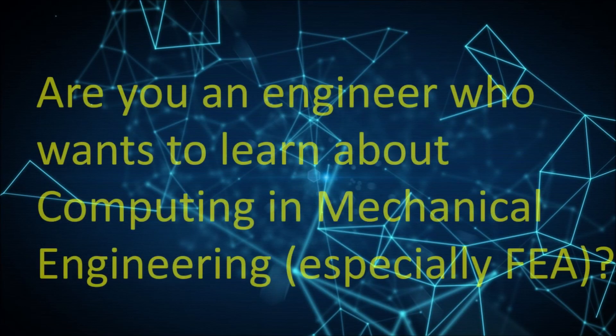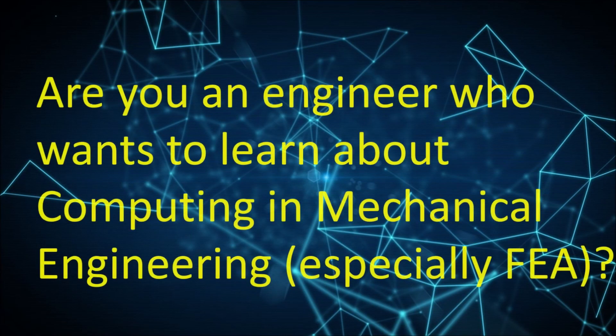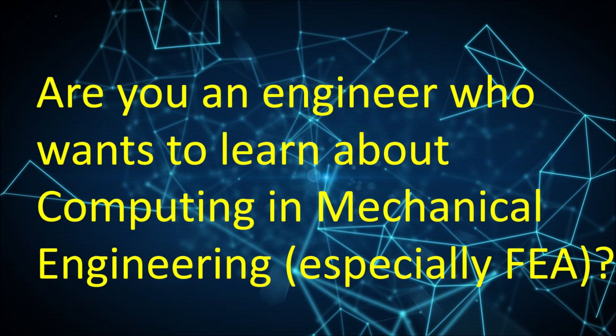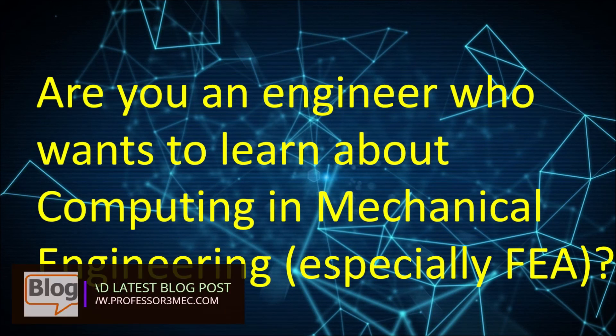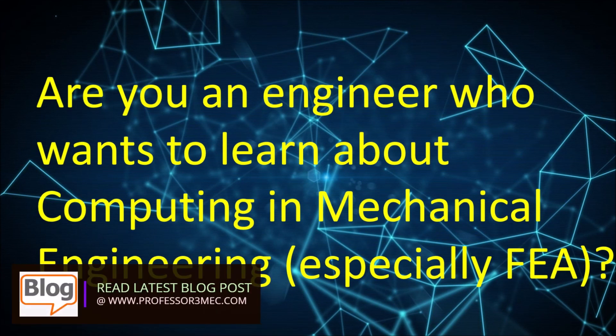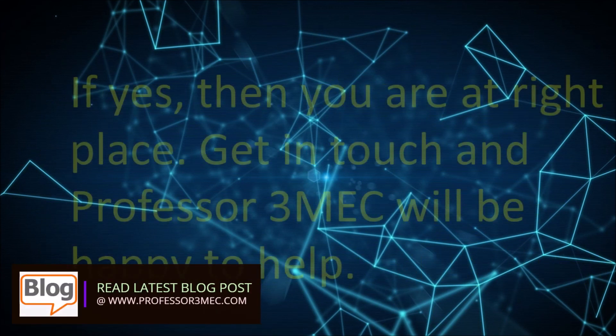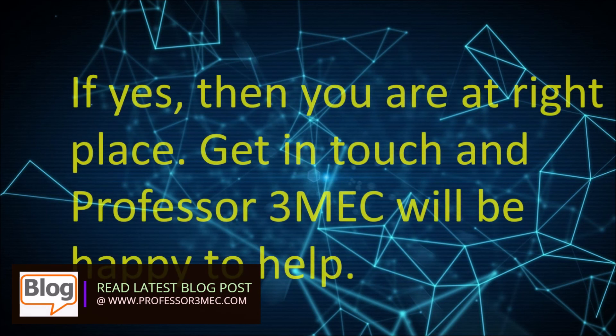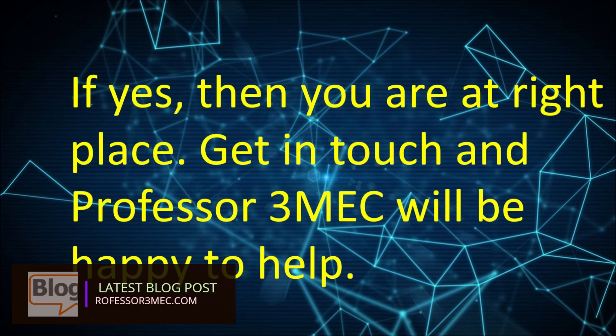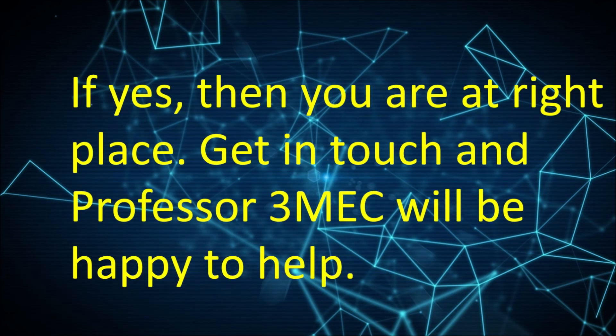Are you an engineer who wants to learn about computing and mechanical engineering, especially FEA? If yes, then you are at right place. Get in touch and Professor 3MEC will be happy to help.